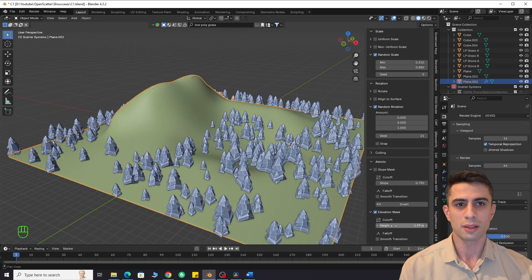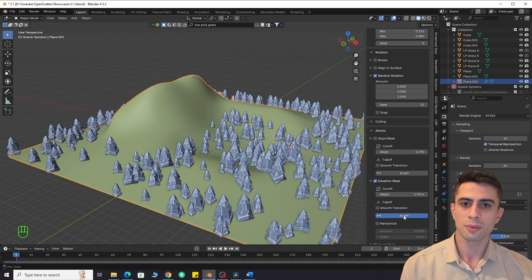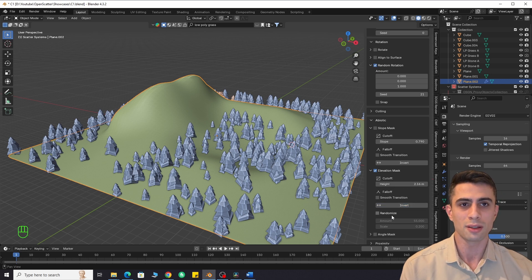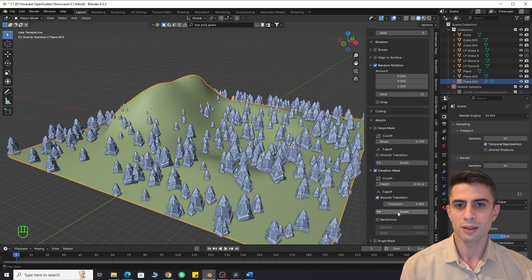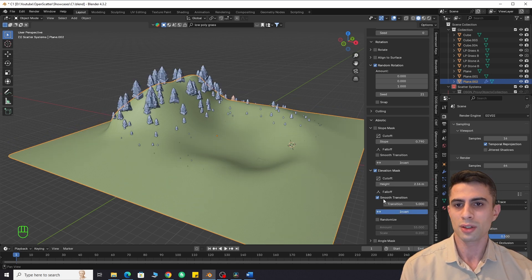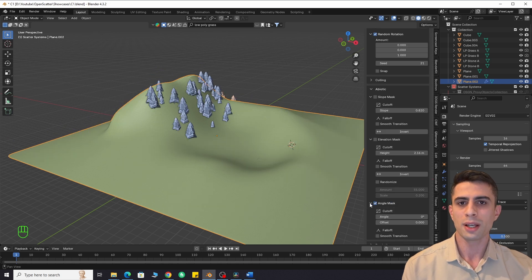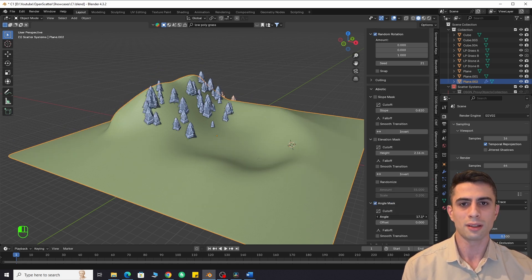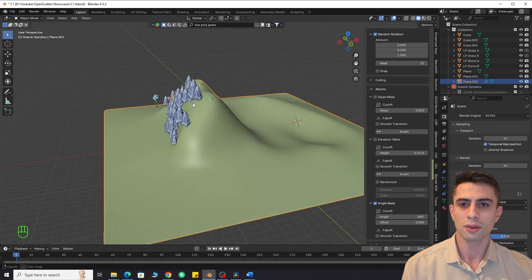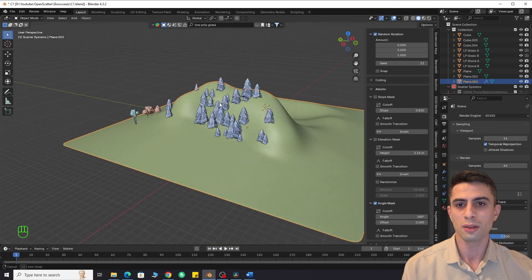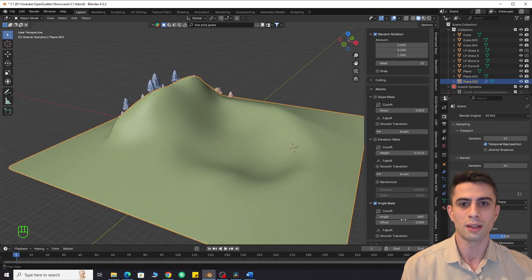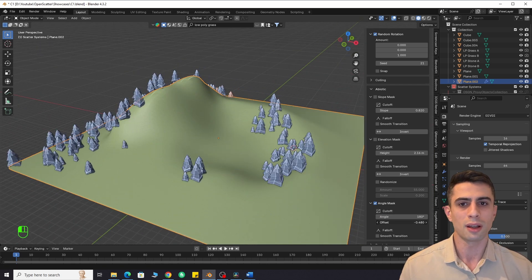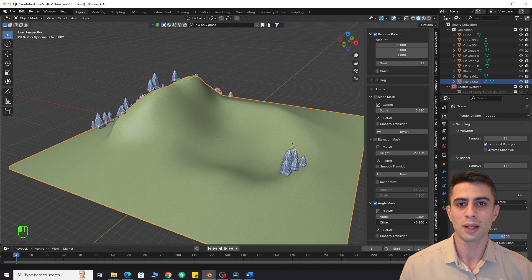We even have an elevation mask, which limits spawning by height. You can define a tree line with this. It also has smooth transition and invert features. Angle mask. Many plants are affected by sunlight. Using the angle mask can ensure that plants only grow in or out of sunlight to achieve a similar effect to what happens in nature.